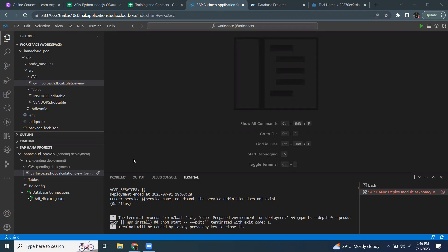In order to do the deployment, the service of HANA instance must be bound to the design time artifacts. By default, the service binding is not mandatory. While creating the DB module, you can choose to bind the service or not.